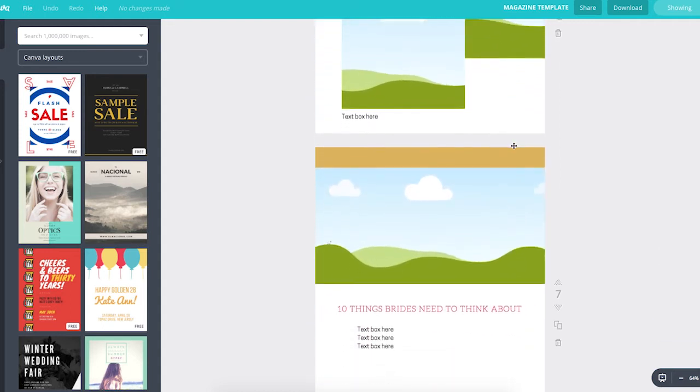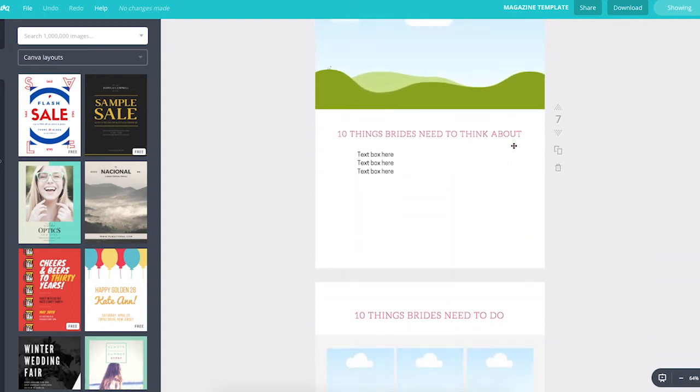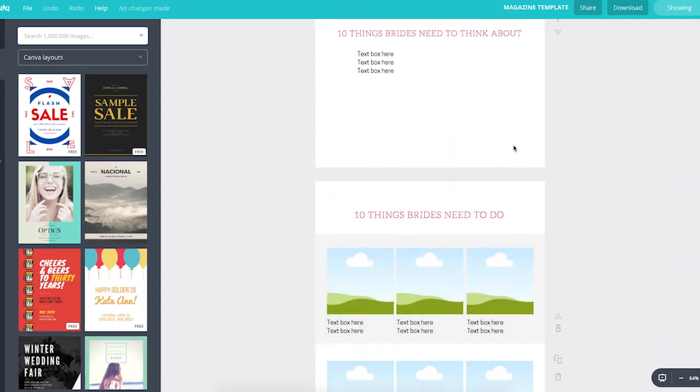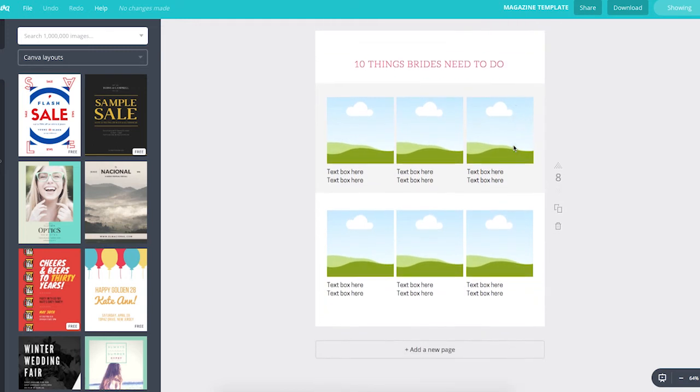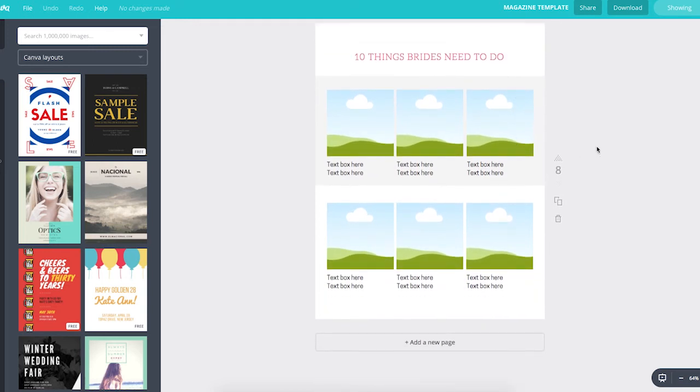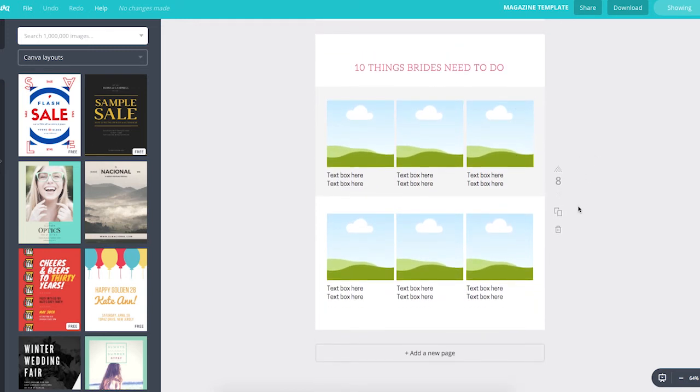Whenever I create these templates for my clients, I do a variety of layouts so that they can customize it to their content. And it makes it easy for them to just duplicate a page and then keep creating their ebook.